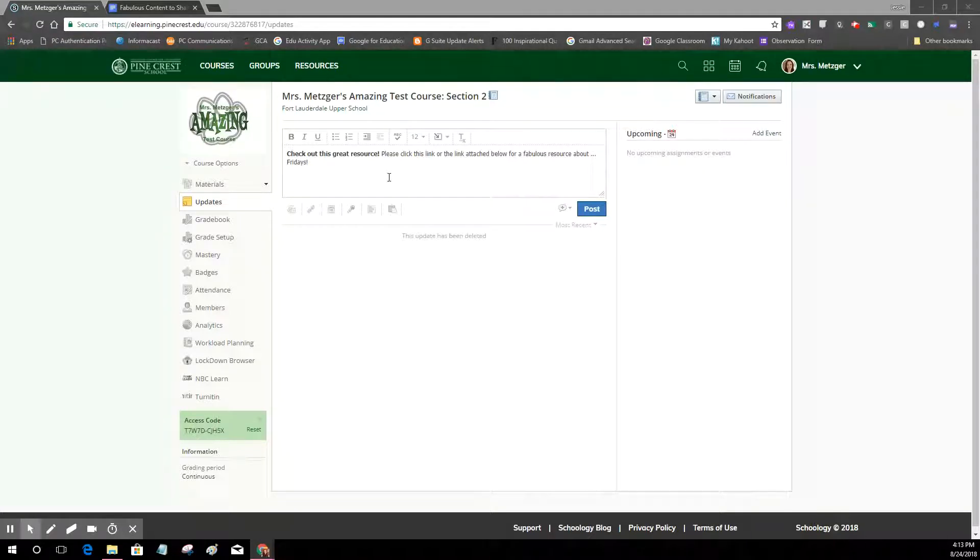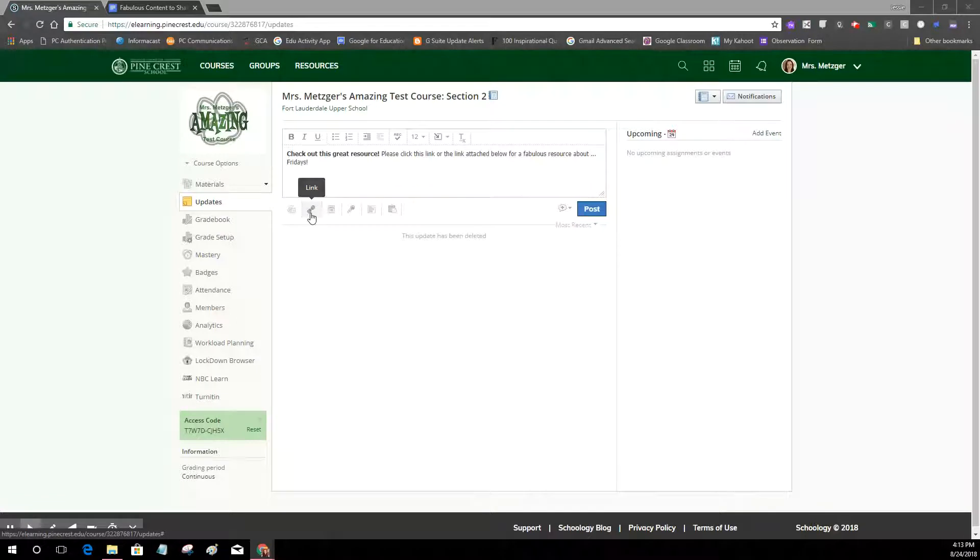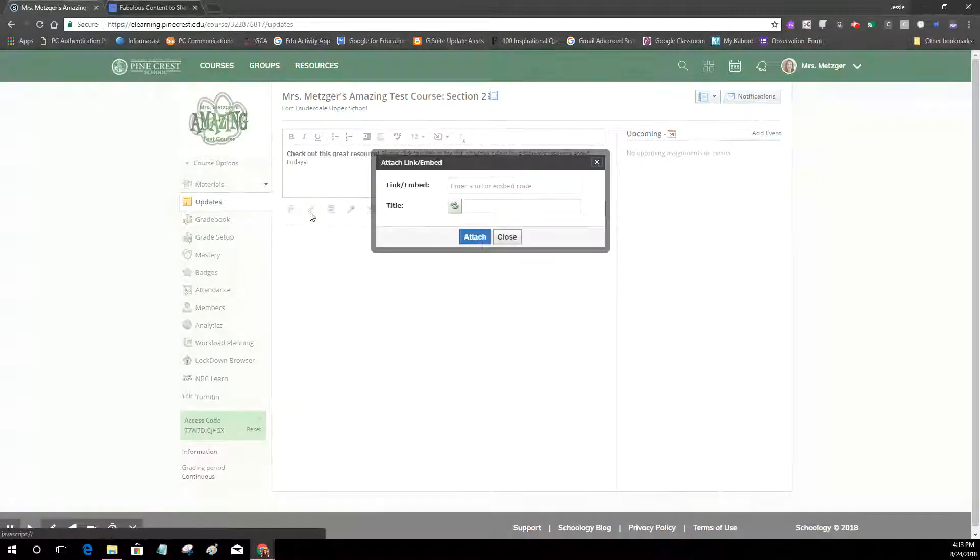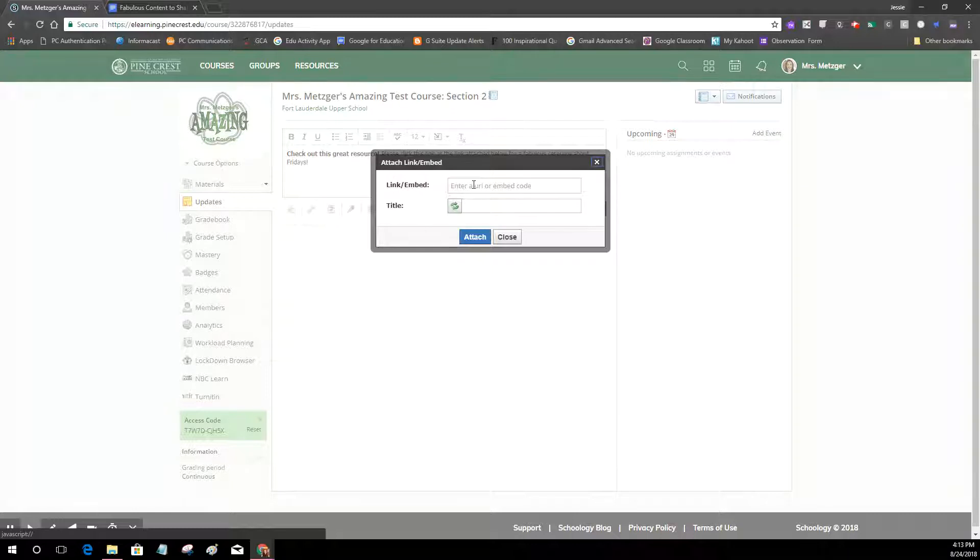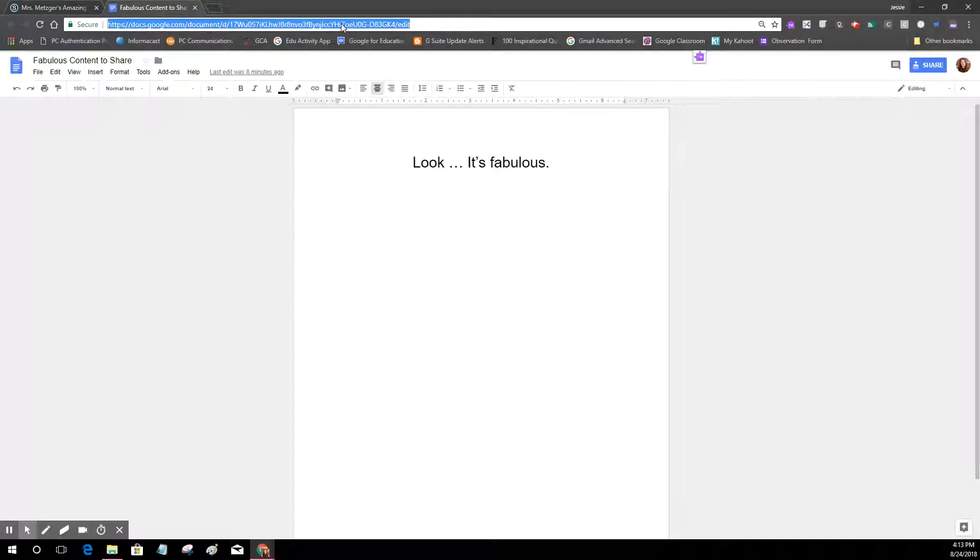So I'm going to show you first the go-to method most use which is using the attach link feature to the post. So I'm going to click right here, I see that hyperlink and a little window opens up for me where I'm going to embed my link. So I've got the window open that I want to link to right here. I made just a little Google Doc.